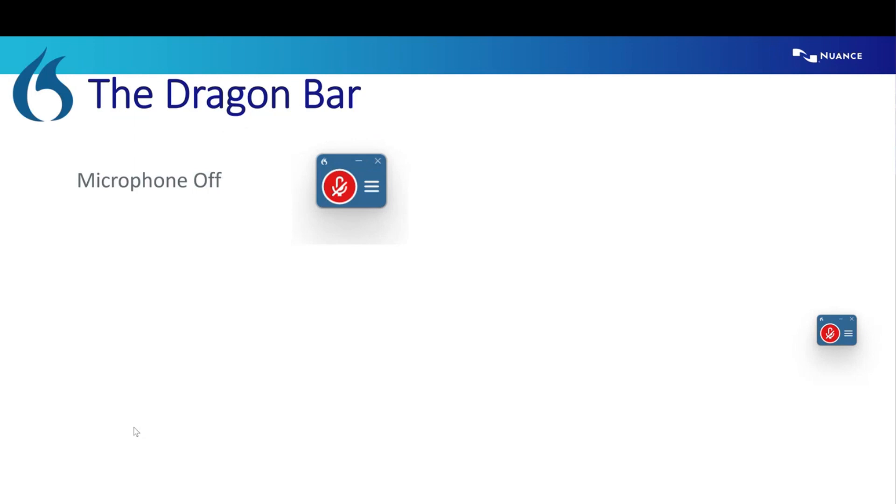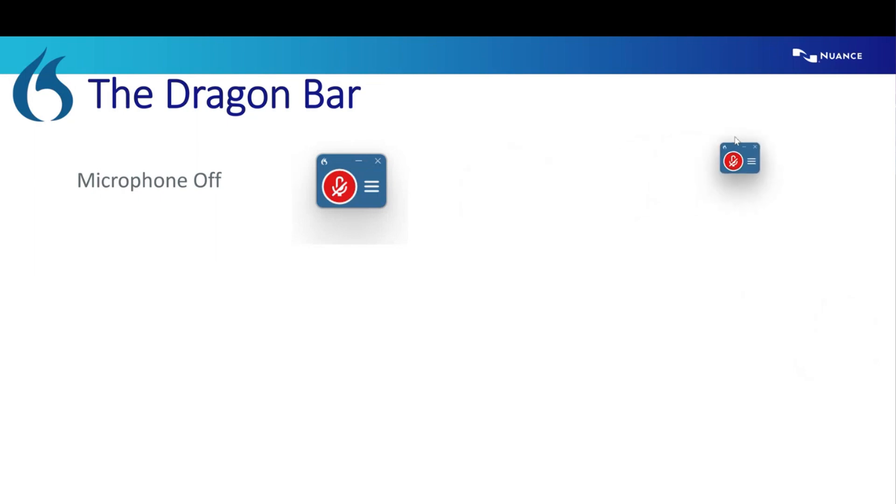But once you get logged in, your Dragon Bar, which we used to call it a Dragon Bar, which I guess it is still technically a bar, but it's much smaller now. So it's this little plugin that will just hover on top of your screen.